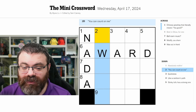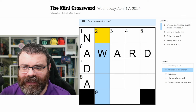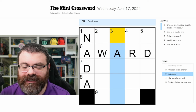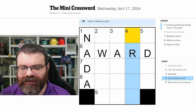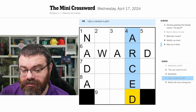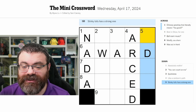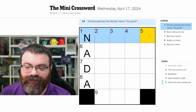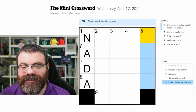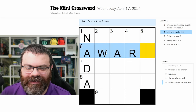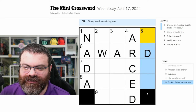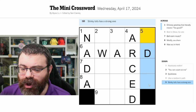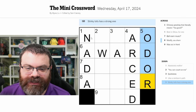Absolutely nothing — nada, the nothing being less formal. You can count on me in quotes — award seems correct but I'm not sure what the full answer is. Quickness — not sure. A rainbow's path — an arc, arc maybe, that could work. Stinky tofu has a strong one — smell. Wait, award might not be right. Maybe 'art'? That means 'arced' is wrong too. Let's try odor for the smell clue.